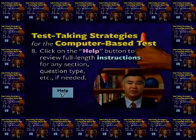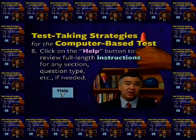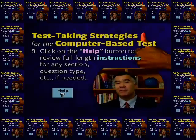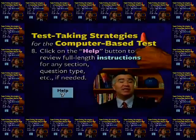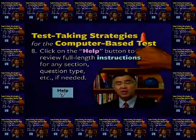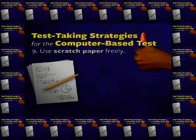Eight: click on the help button to review full-length instructions for any section, question type, and so on if needed. As you work your way through each test section, you'll find that brief single-sentence versions of the directions are provided for each question type, and these will usually suffice. It will be clear to you through your practice exactly how to answer the questions. But if you find yourself momentarily confused, click on the help button for a quick refresher and the full-length directions will immediately appear.